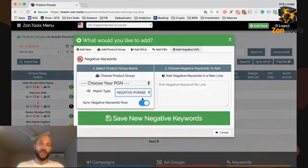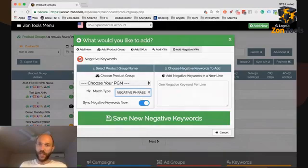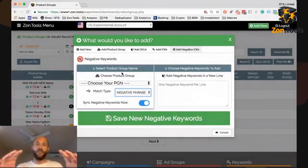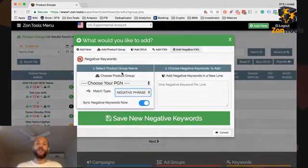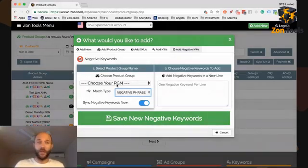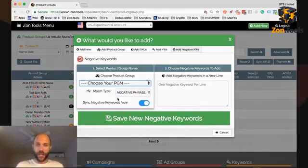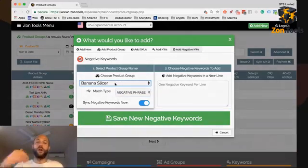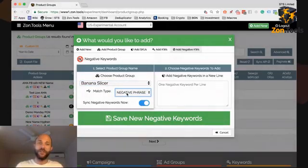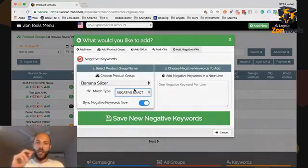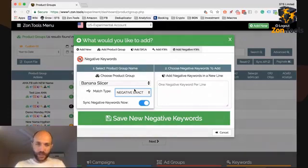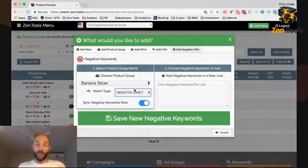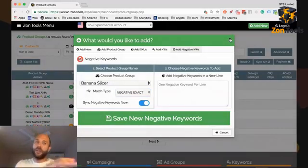As always, keep in mind that whatever action is taken within the Add New PGM pop-up will be applied across all campaigns within that specific PGM. We're going to add those negatives, either in phrase or in exact, to the auto campaign, the phrase campaign, the broad campaign, and the exact campaign.